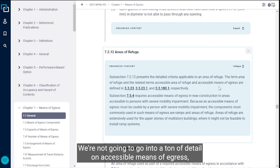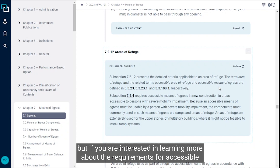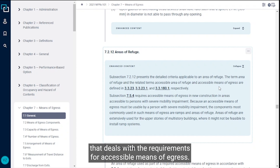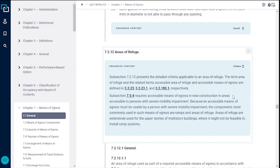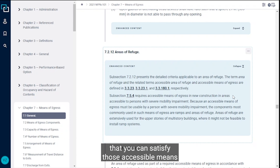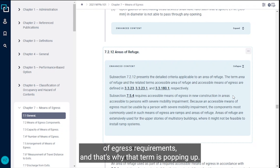We're not going to go into a ton of detail on accessible means of egress, but if you are interested in learning more about those requirements, feel free to check out the other video on this channel. It is important to keep in mind that areas of refuge are one way that you can satisfy those accessible means of egress requirements, and that's why that term is popping up.